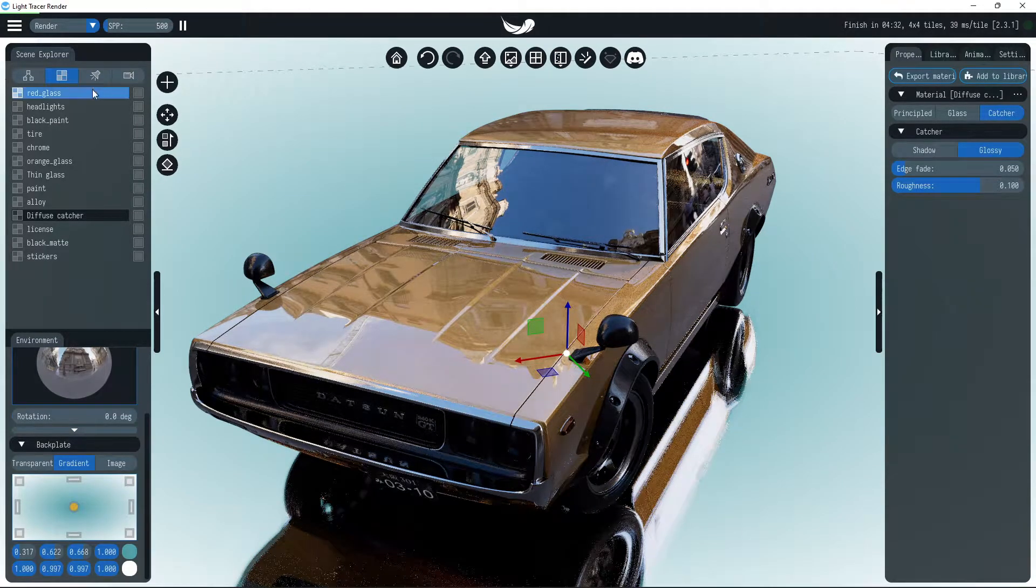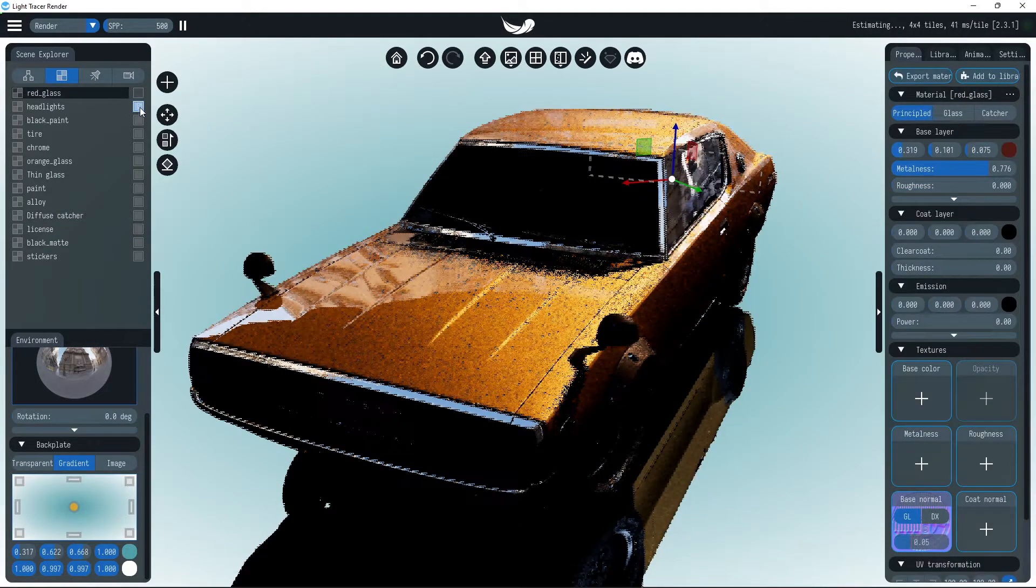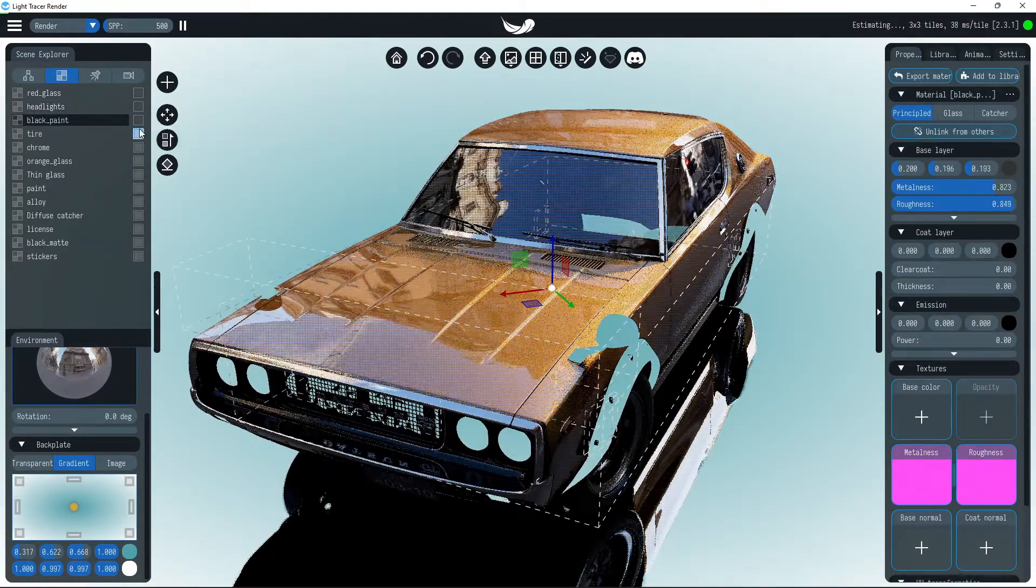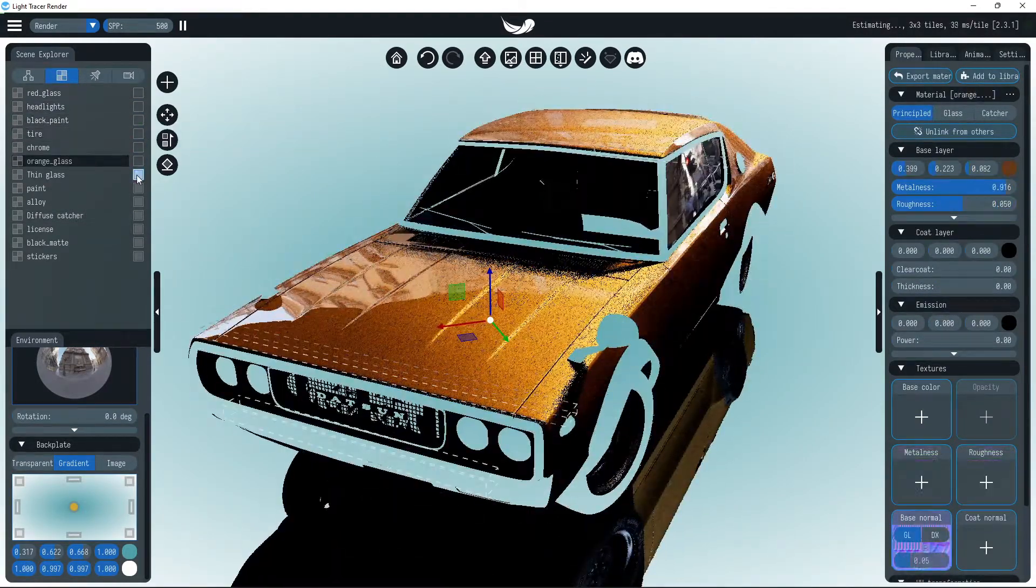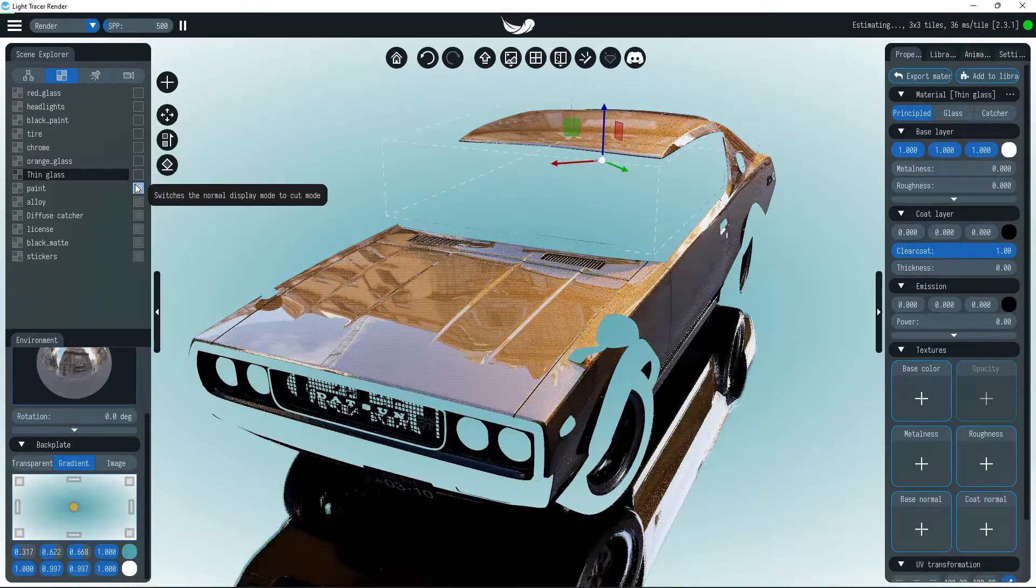Another related feature is material layers, allowing you to separate scene materials into non-overlapping parts. Material layers can be turned on or off in the material tab of Scene Explorer.